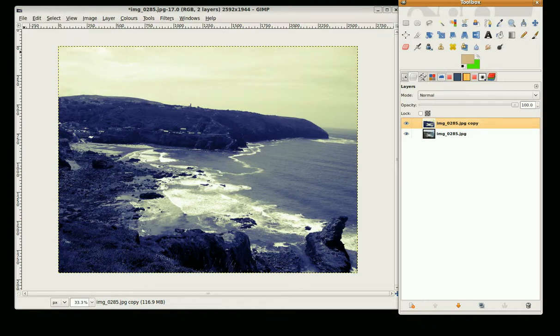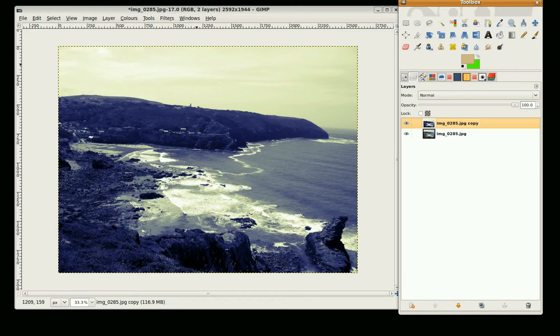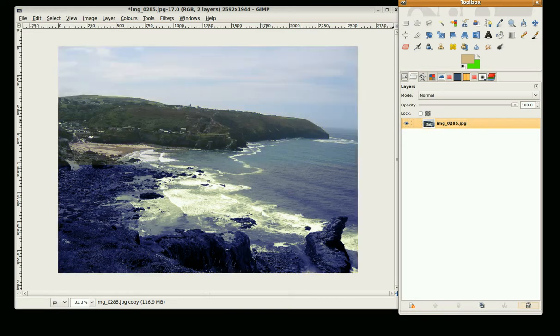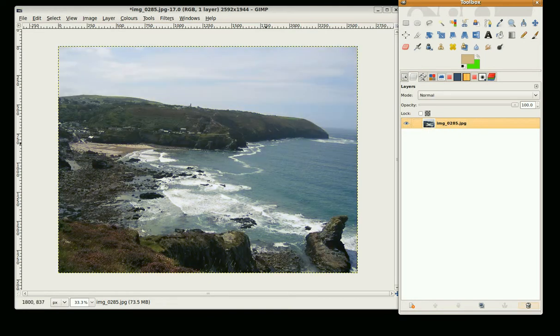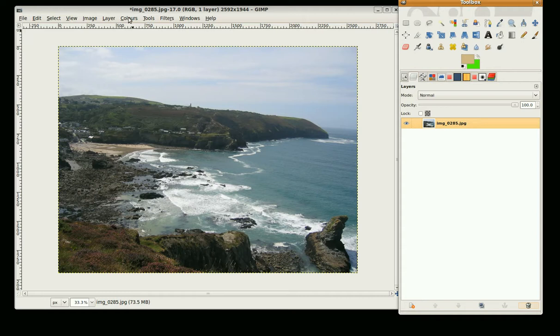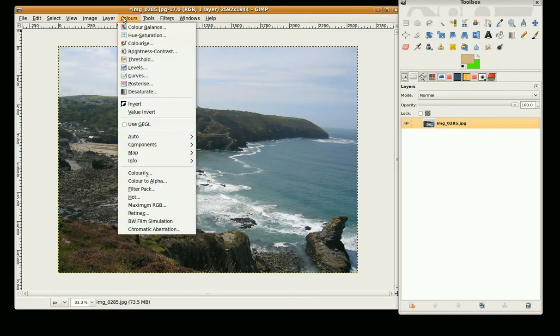Hi, this is GimpFiend and today I'm going to do a very quick tutorial on how to do a two-tone image like this. This is the original color one. So I'm going to desaturate it.